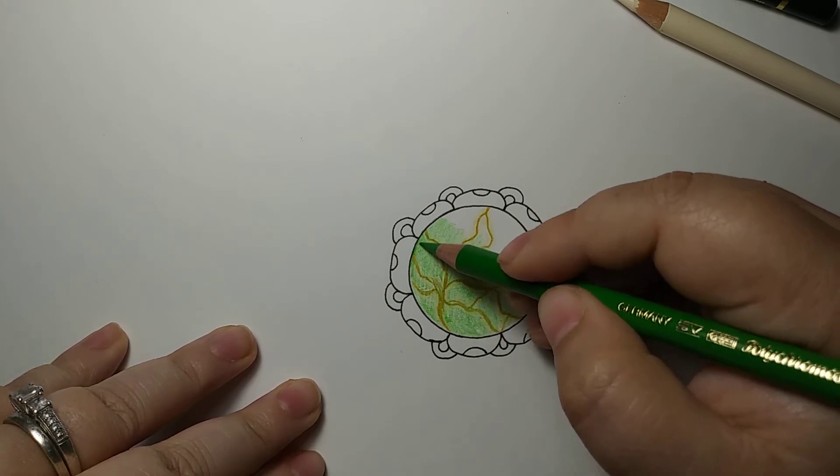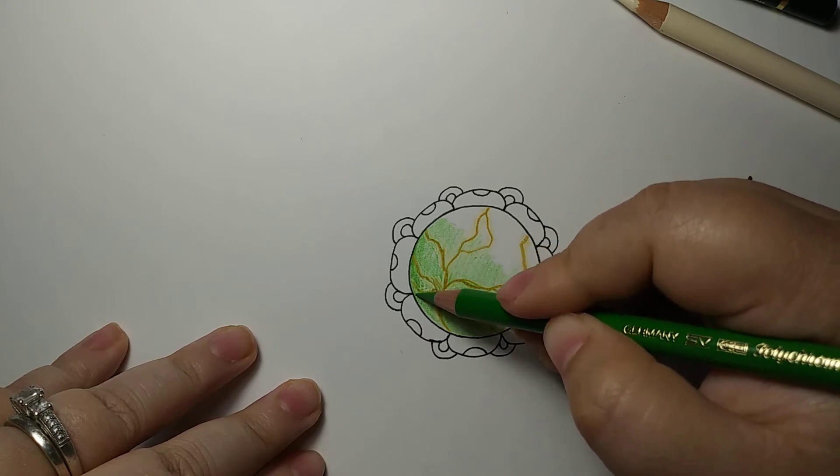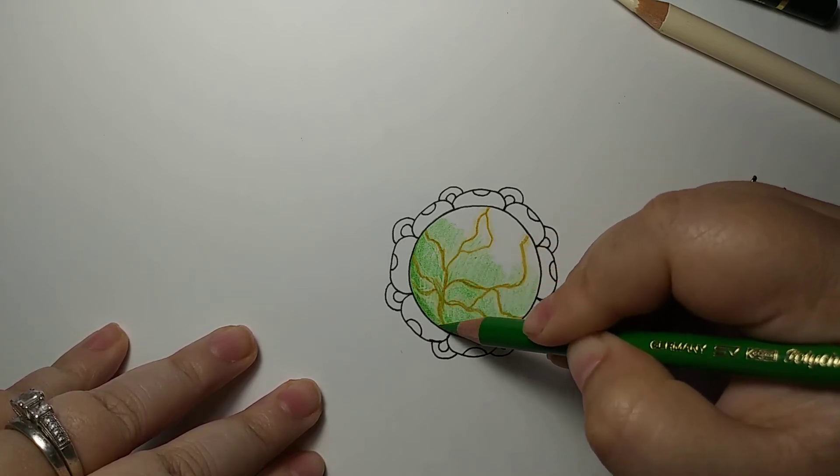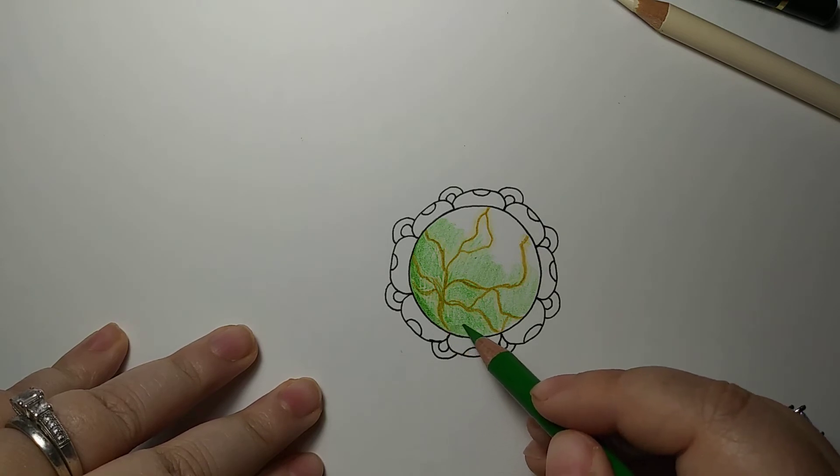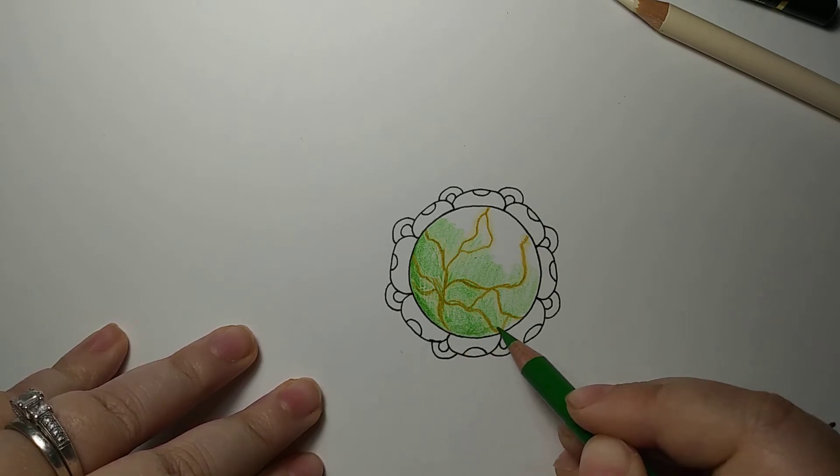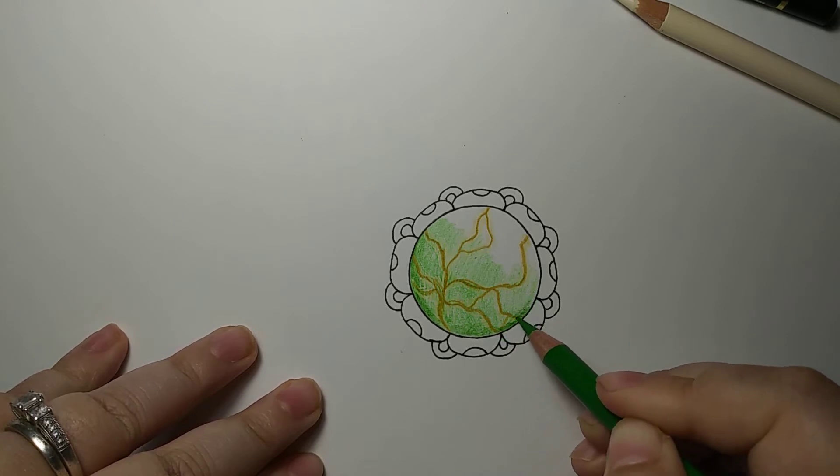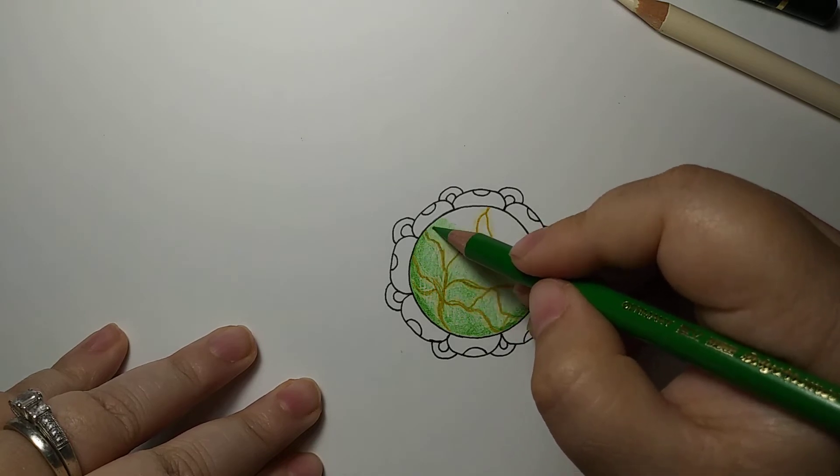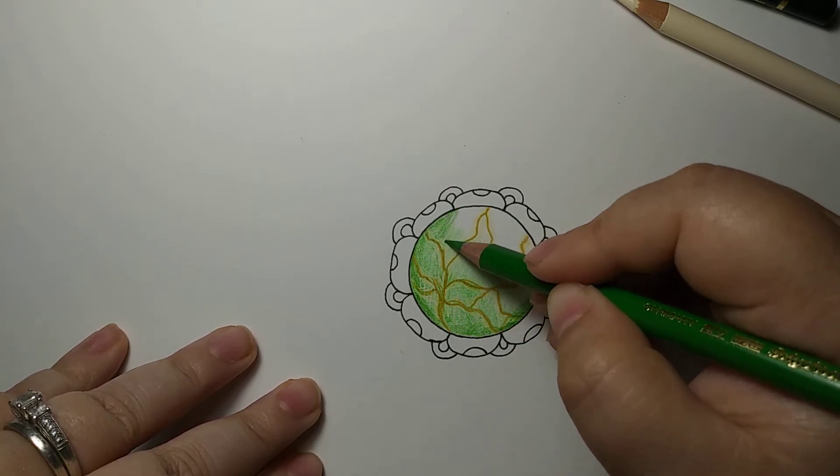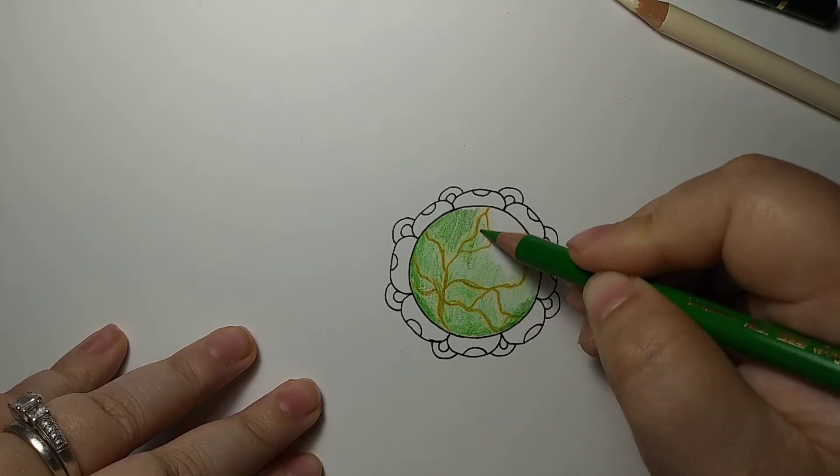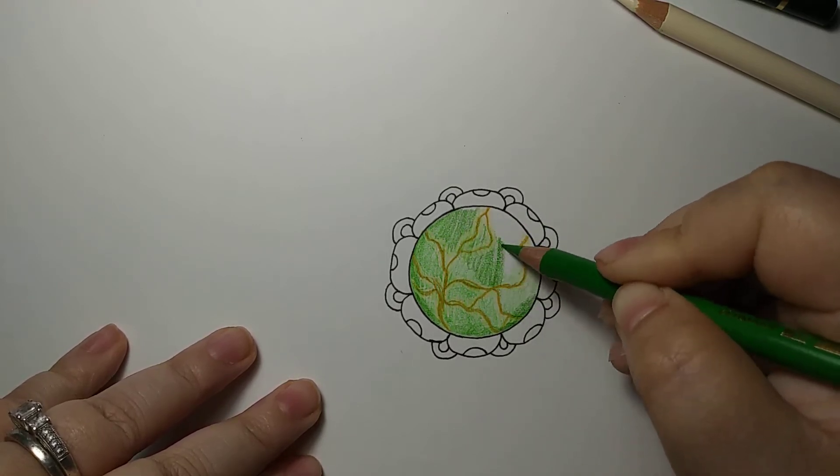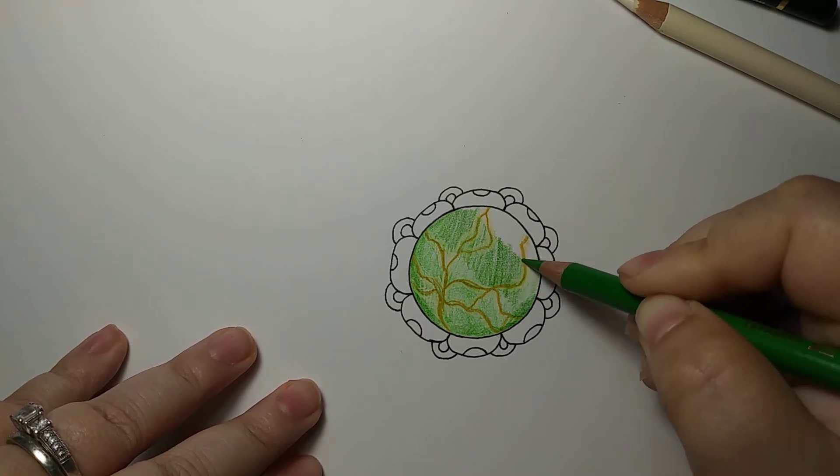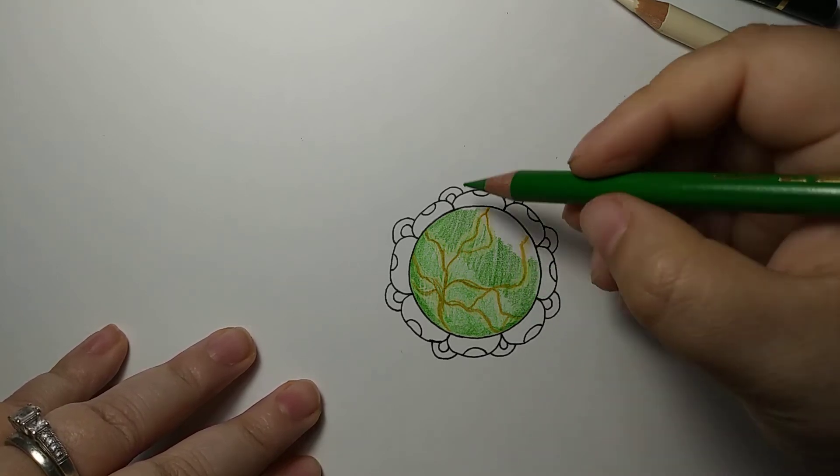Although it seems like it's really light right now, we're going to go pretty dark with this gem, so I'm kind of excited about that.